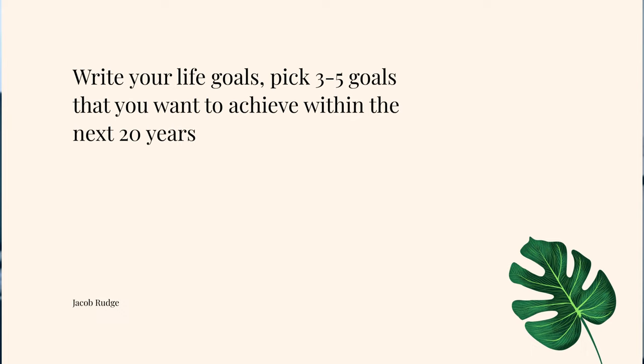So really it is a massive plan — from 20 years all the way to tomorrow. You'll be able to do that at the end of the series. Write out your life goals and pick three to five goals that you want to achieve within the next 20 years. Here are a few questions you can use to get some inspiration around what you want to design for that 20-year goal.